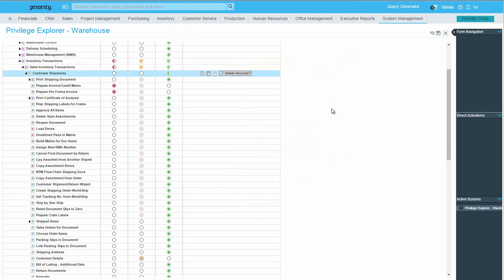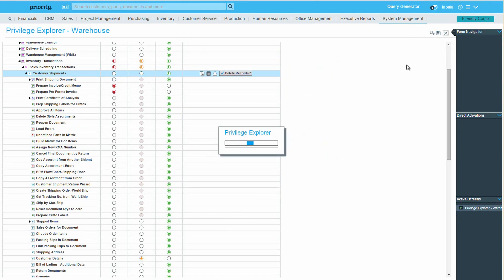At this point, let's say we've finished defining privileges for the Warehouse group, so I'll click on Save again, and exit the Explorer.